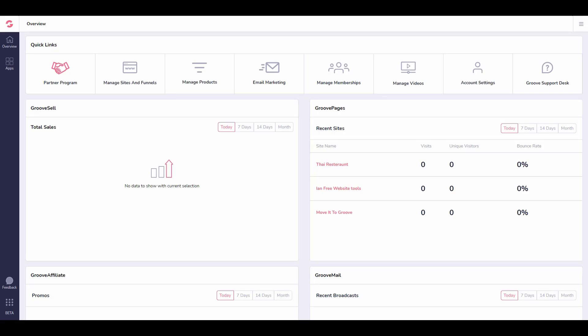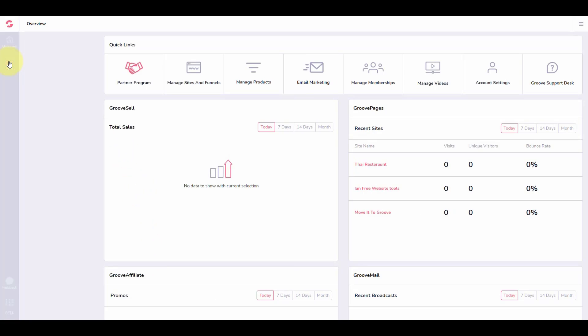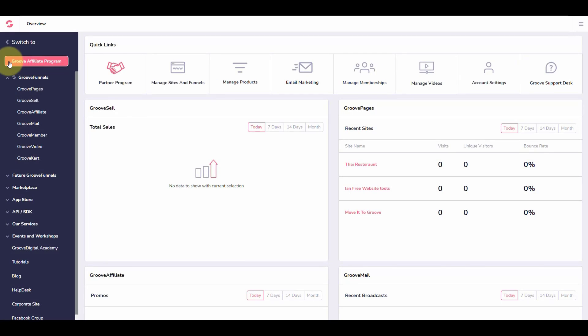Thanks Simon. So let's jump straight into it. What we're going to do in this video is show you how to build out an affiliate site — a very quick and simple affiliate site. So to get started, we're going to go up to apps here, and from apps we're going to click on GroovePages.